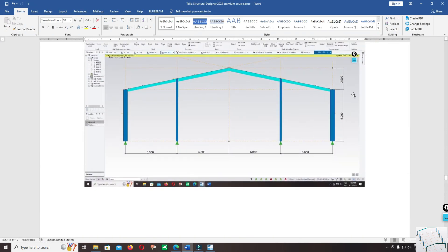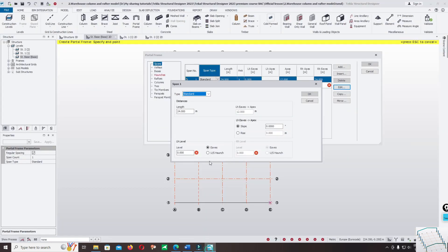The dimensions are 6 meters and 2.5 meters. The length is 24 meters — correct — and the wall is 6 meters. At the ridge you can input the angle of slope or the height of the cross. Right now I'm using the height and inputting 2.5 meters.